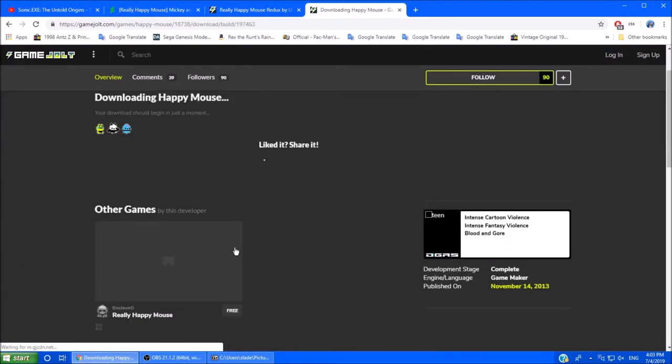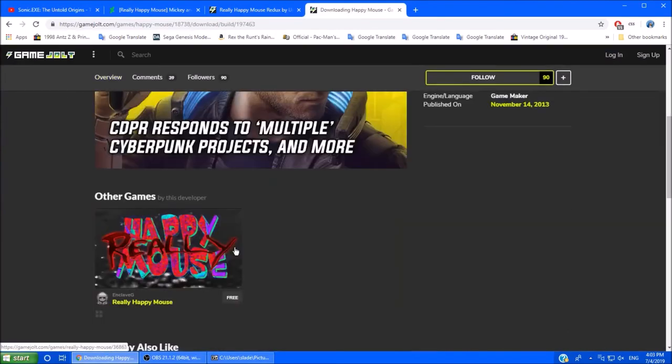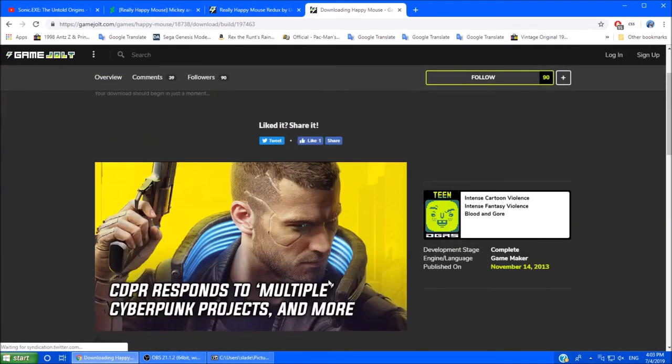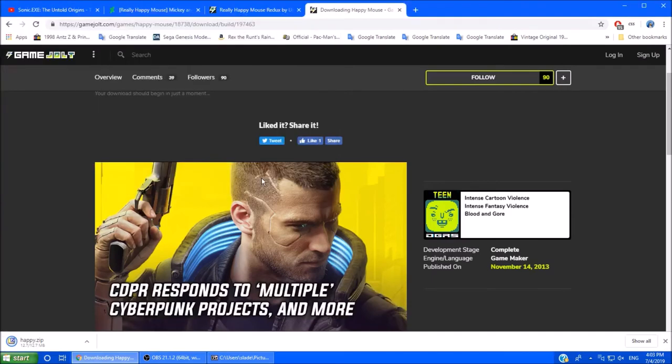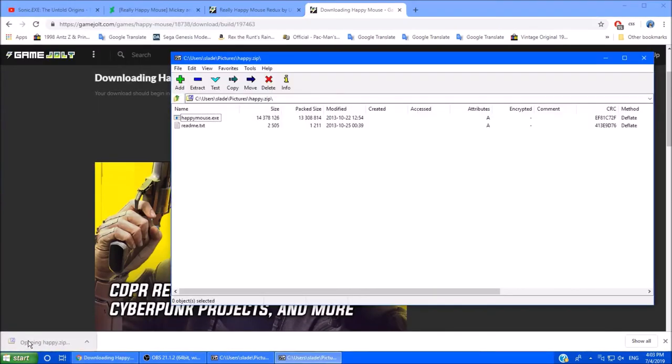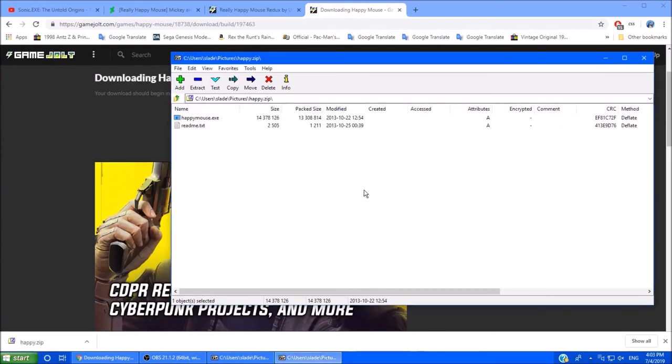Happy Mouse. I'm really not looking forward to this Happy Zip. Okay.